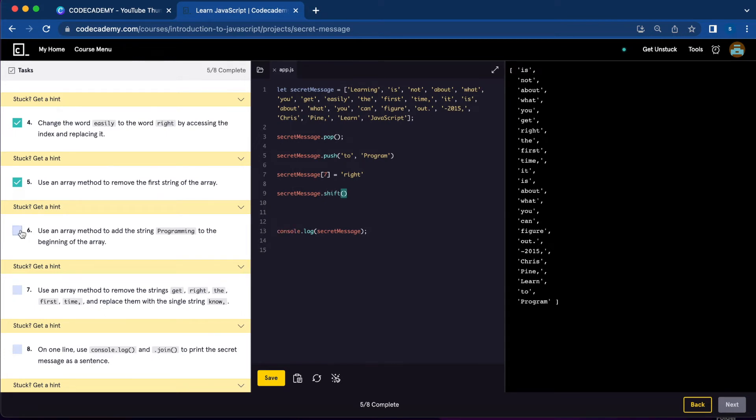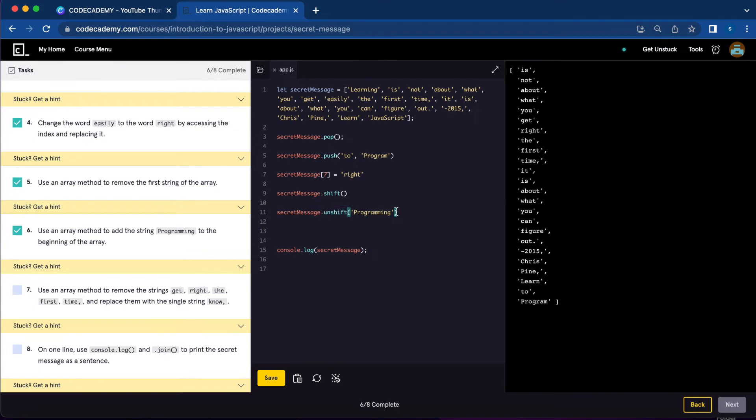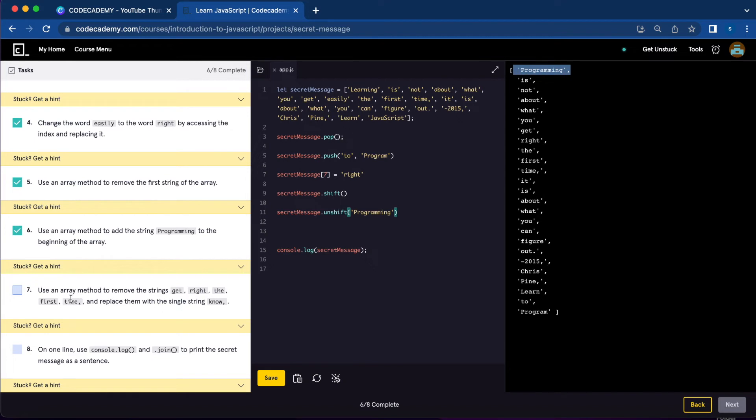Number six, use an array method to add the string 'programming' to the beginning of the array. To do that, we're going to use unshift and add 'programming'. Let's save. Now we have 'programming' in the beginning of the array.